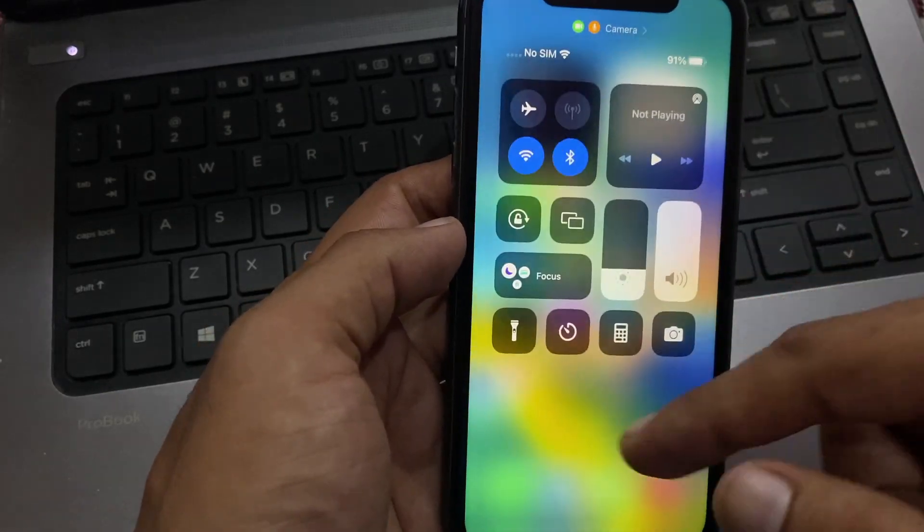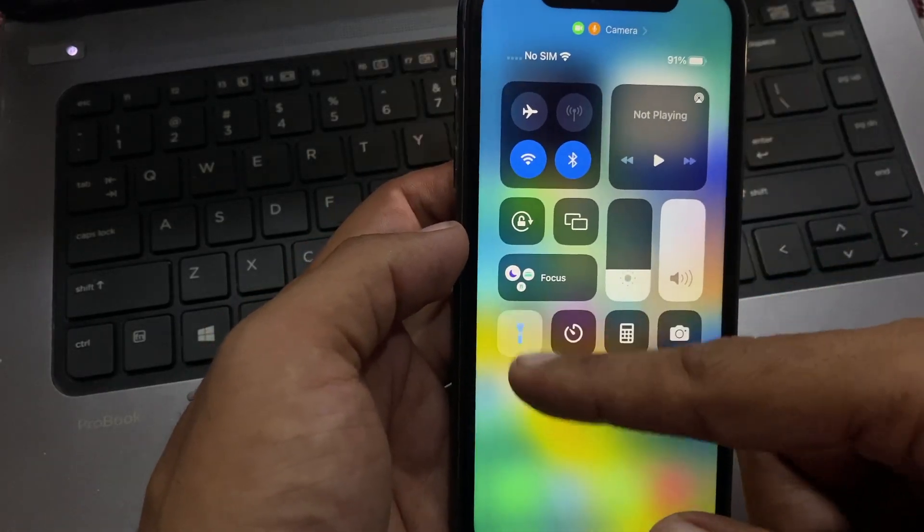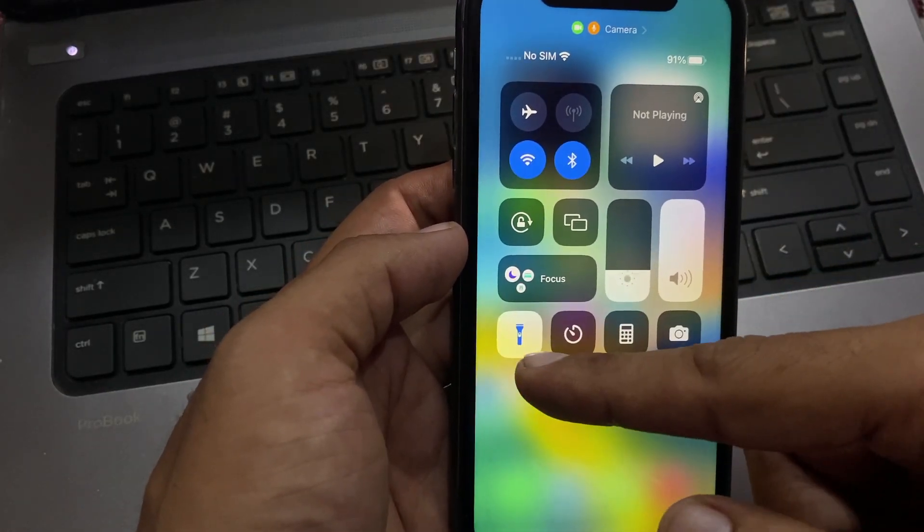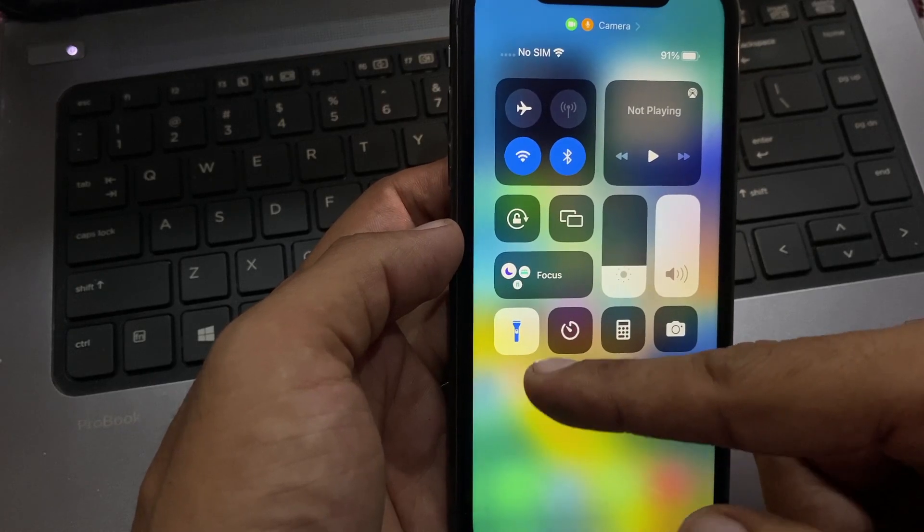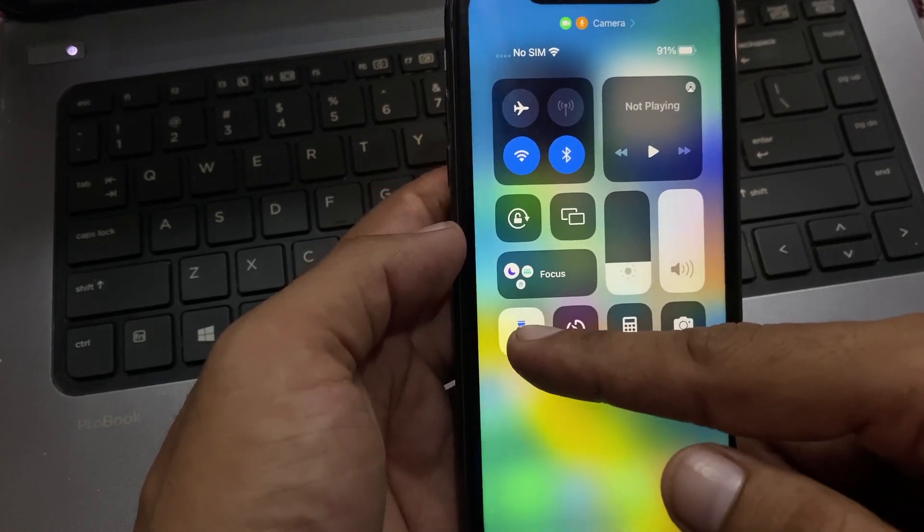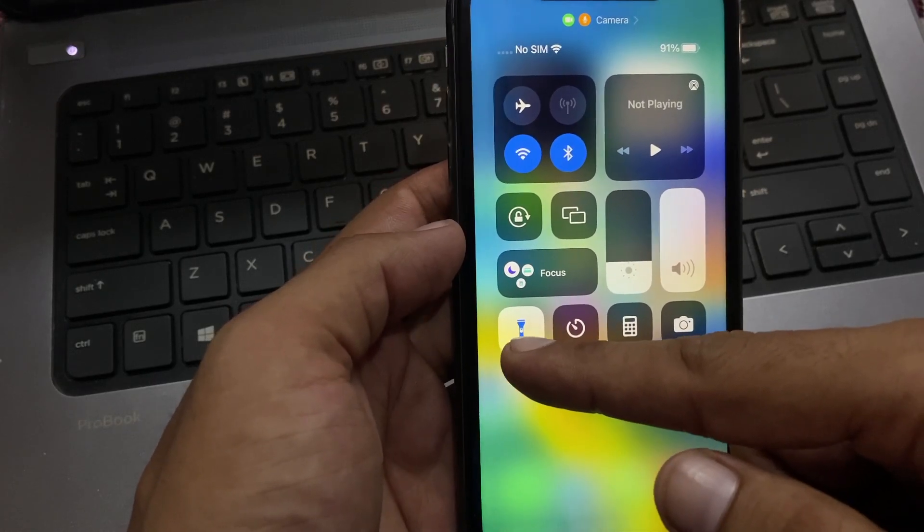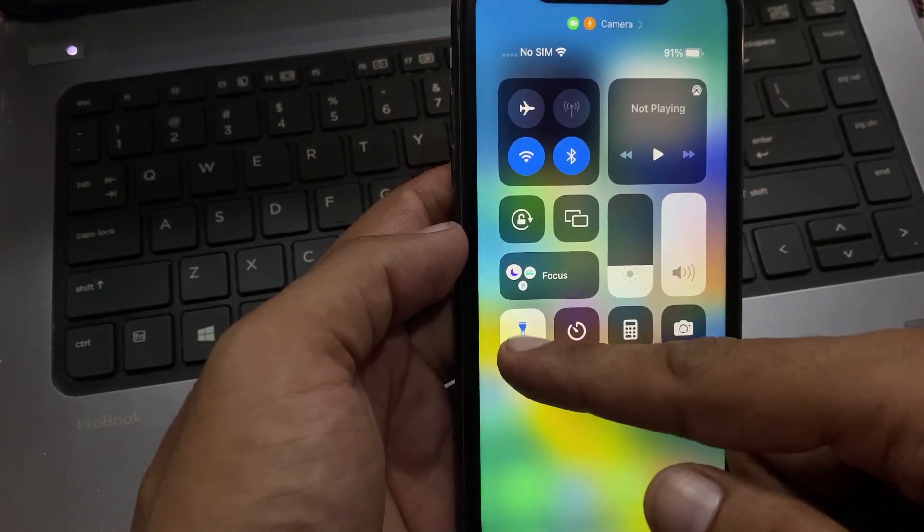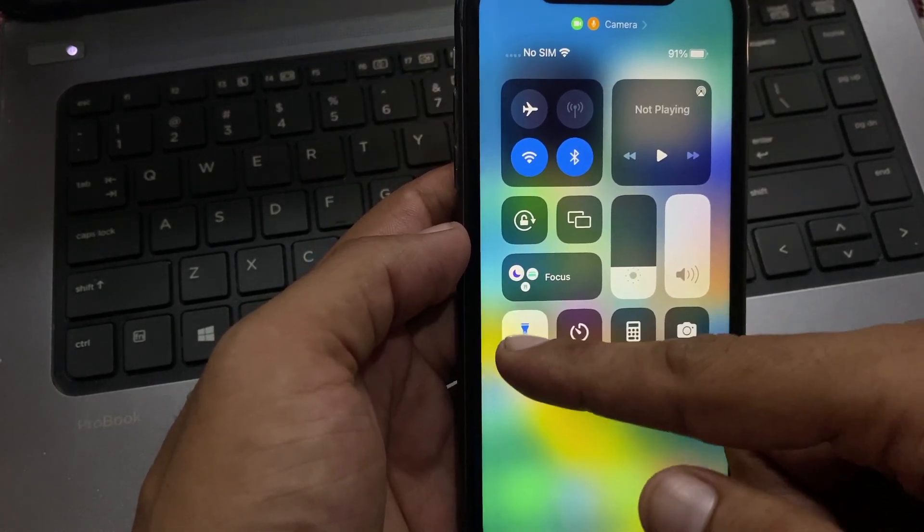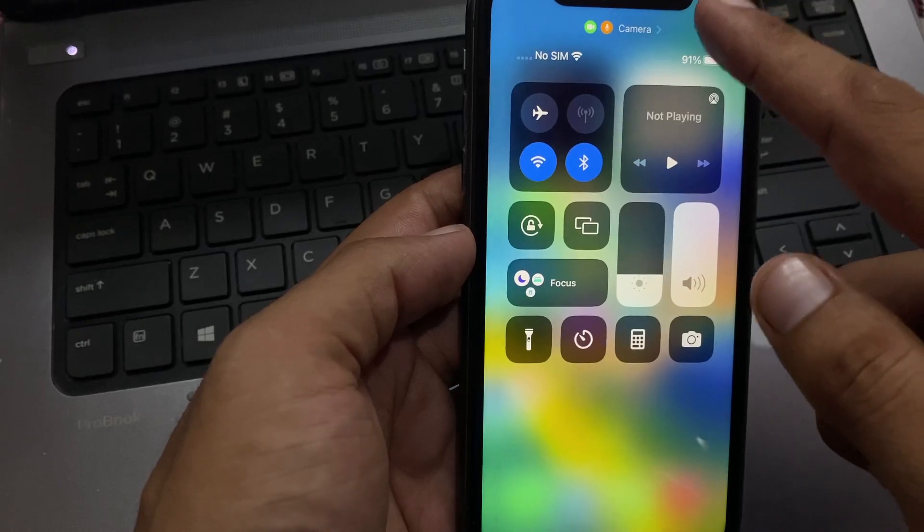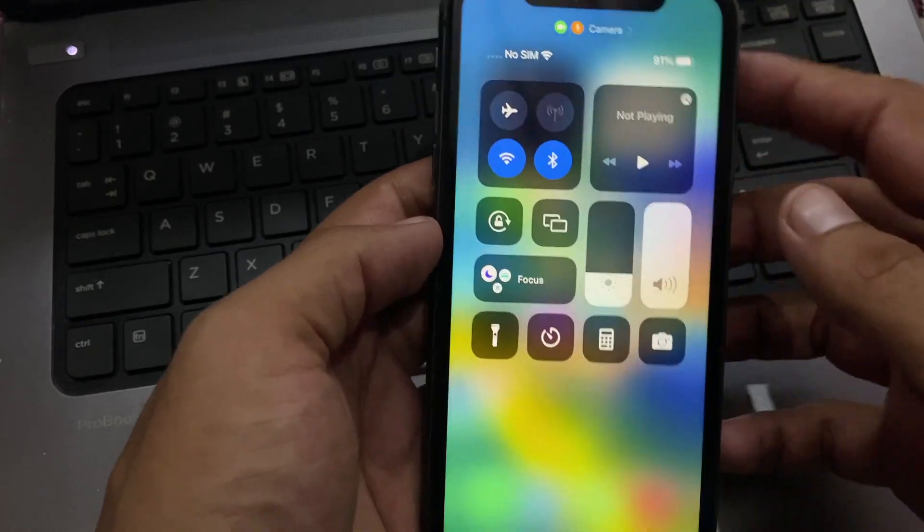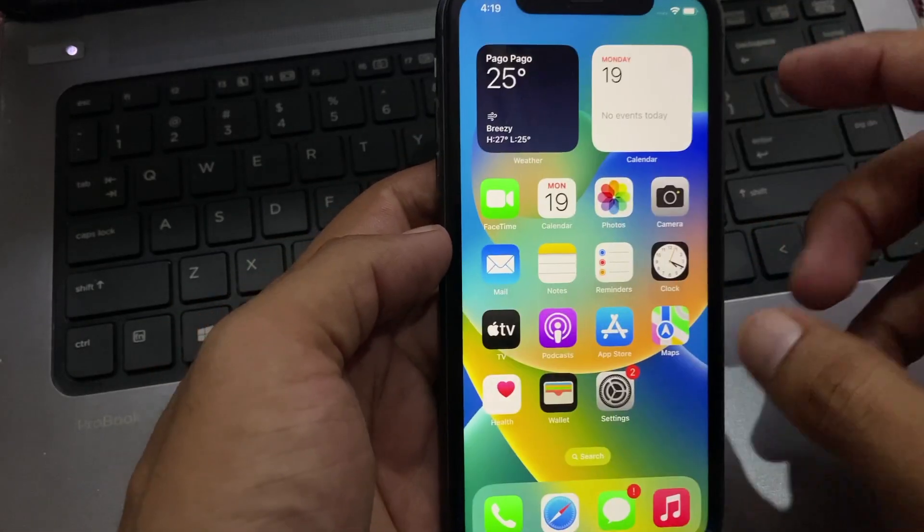Please open the flashlight on your iPhone or iPad. After 5 to 10 seconds, turn it off and go back to home.